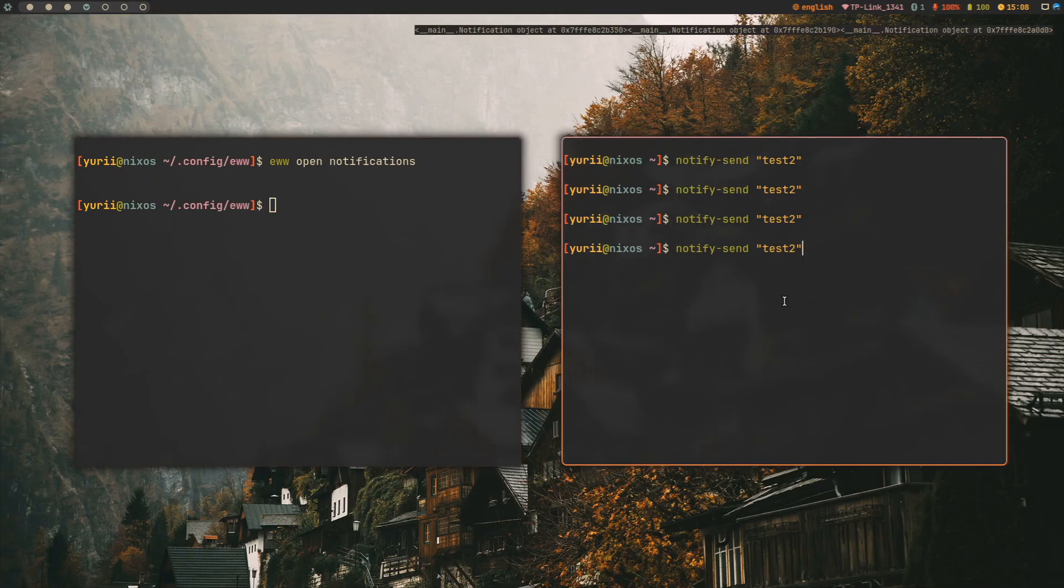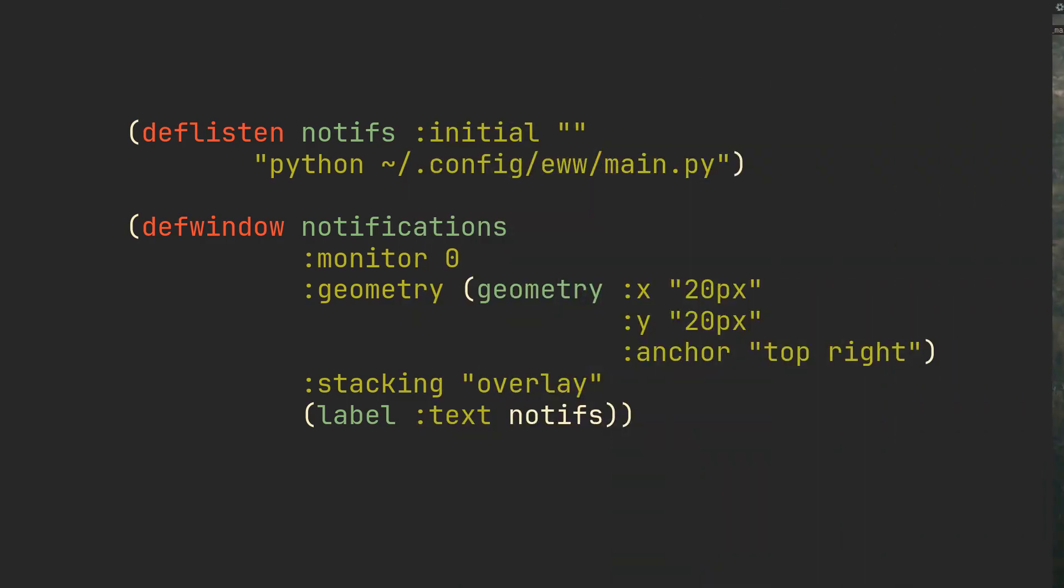Pretty cool, but we also want it to look decent. So let's instead tell EWW to take content of this listening variable and treat it as part of its own syntax. With this line here, we can go back to the Python script, and instead of printing Python objects, make it output real yuck syntax.